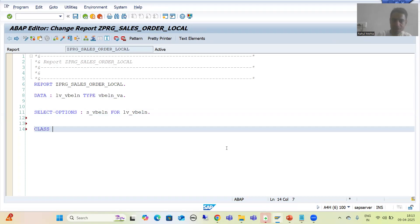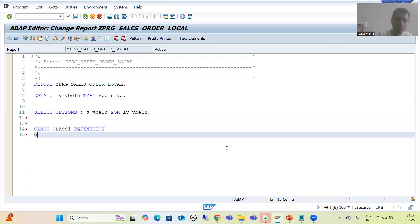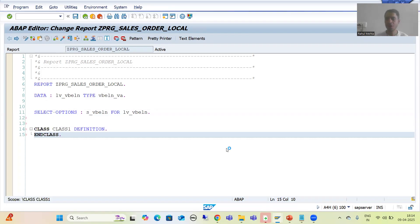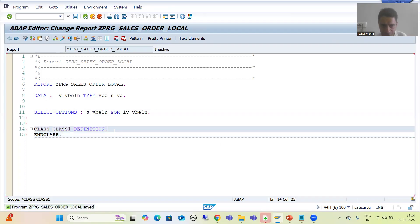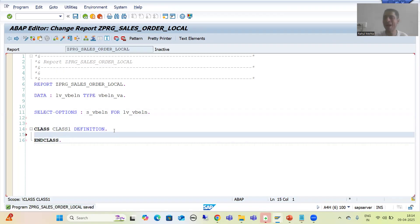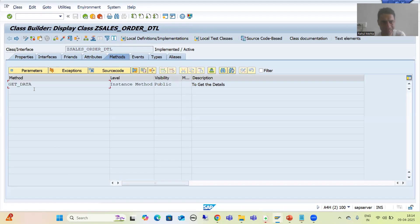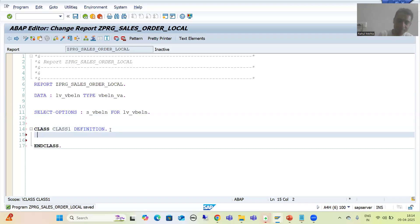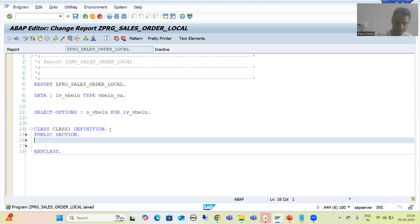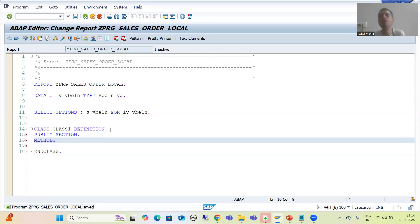I will write the class definition. The class name is CLASS_1. First we go for DEFINITION, then END CLASS. In the class we have one method — same as in SE24. So I write PUBLIC SECTION, and then METHODS because we want an instance method. The keyword is METHODS, and I write METHODS GET_DATA.